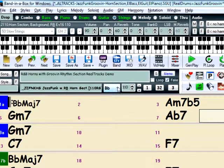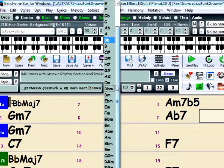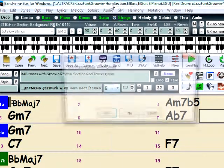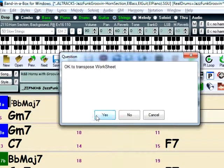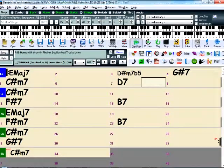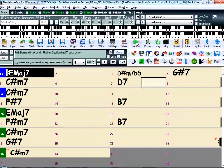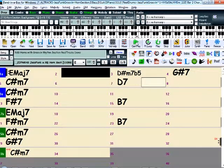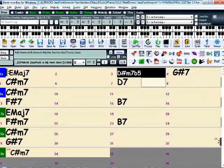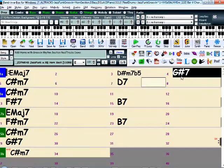I'll completely change the key to the key of E, and when I press play, we can see that it's playing this completely different progression.